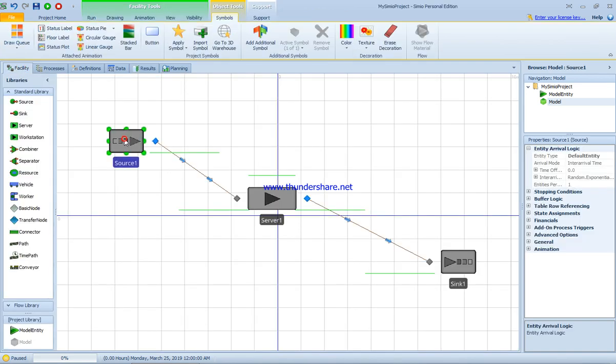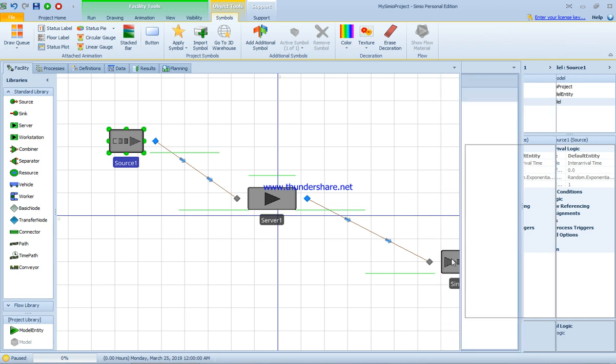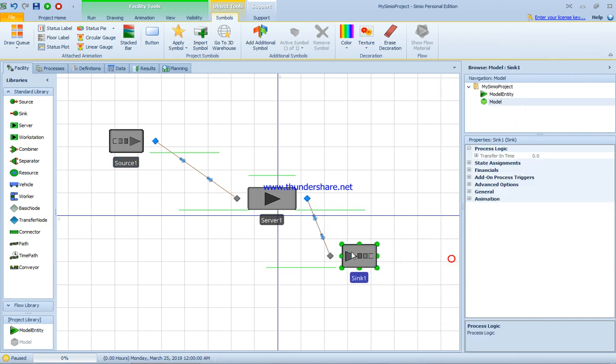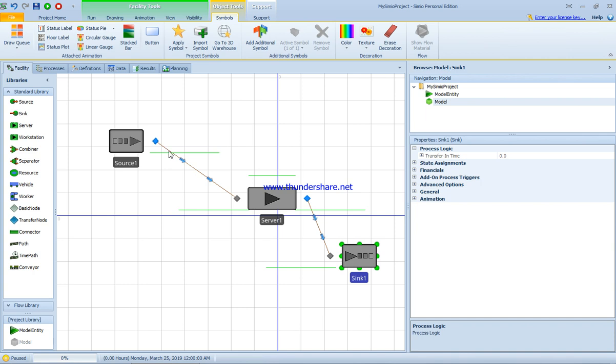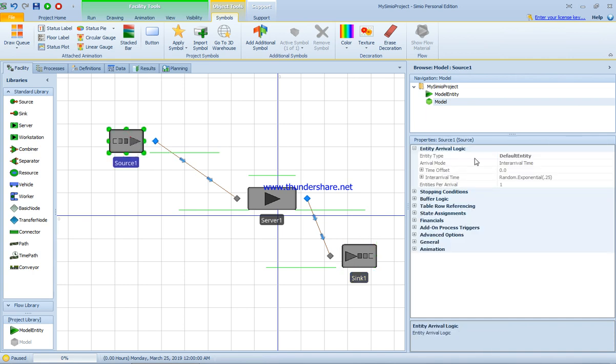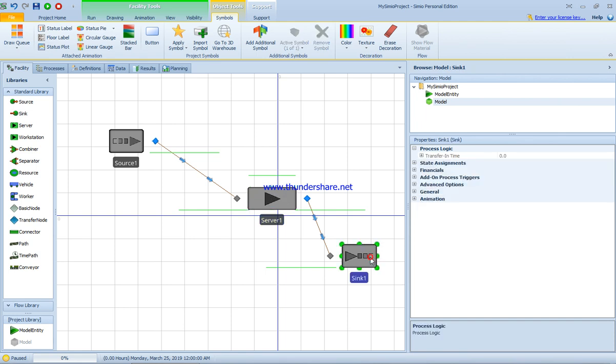If I go back to the project, I'm going to make this one a little bit here. We have the object properties related to every module - the source, the server, and the sink. When you click on every module, properties will vary between one another.